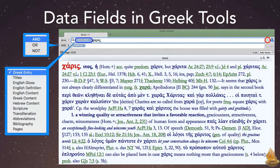One common use of the second field is to search for articles that also mention a specific verse reference.